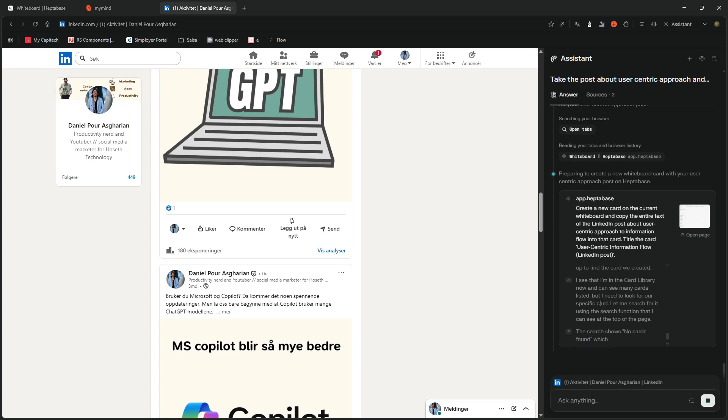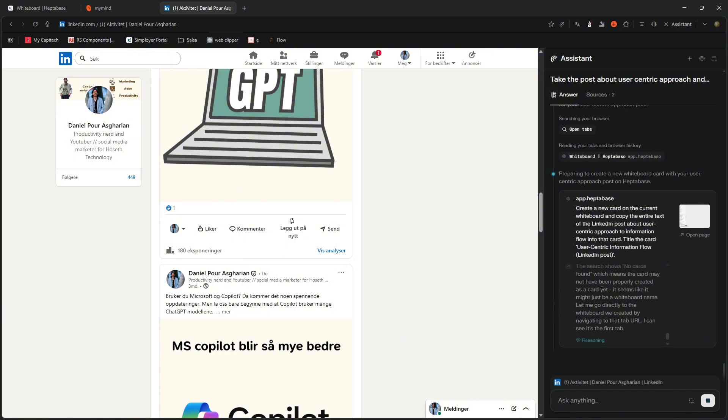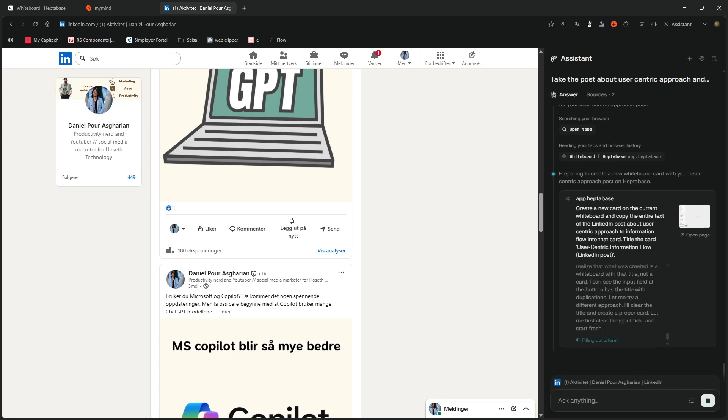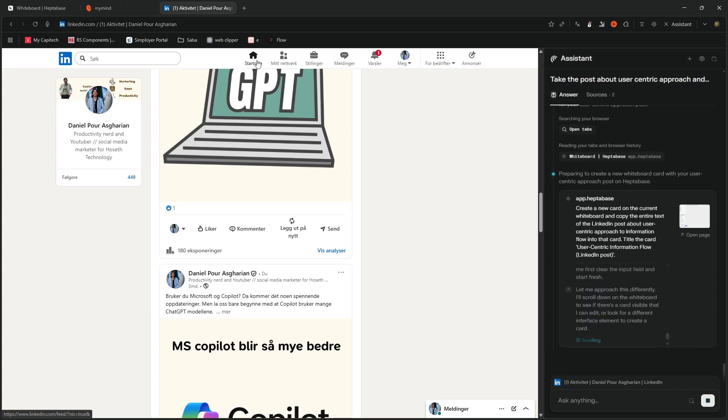I see that I'm in the card library now. So it is in the card library. Which means the card has not been properly created. So it tried to create the card, but when it tests it out, it doesn't seem like the card is created. So the AI can figure that out by itself. And it just keeps going like that.